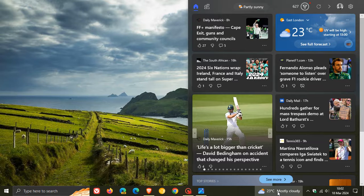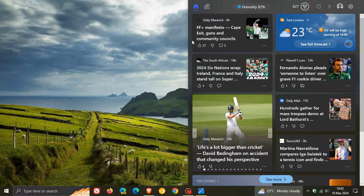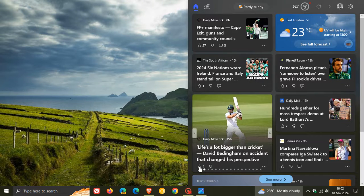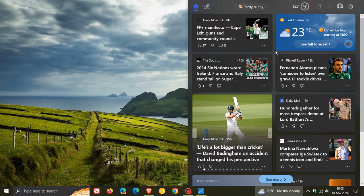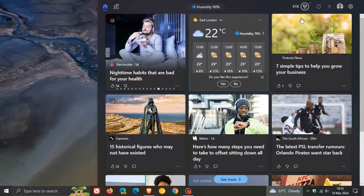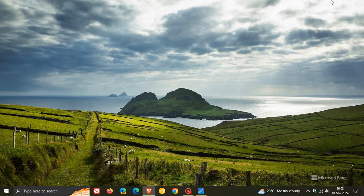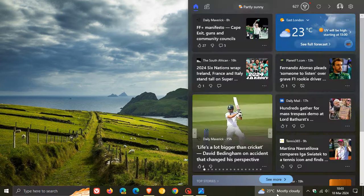When the news and interest feed was launched a year or two ago it wasn't as big as it is now — it used to be around about this height and didn't take up almost half of my screen real estate. Then I posted a couple of weeks ago that it had become huge, and then last week it was massive. So it seems now that Microsoft has had a change of heart and has returned it to its original large size, which I much prefer.